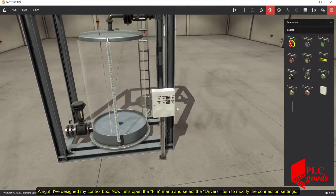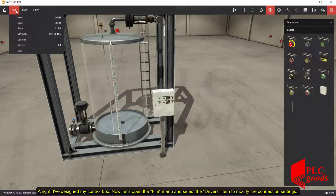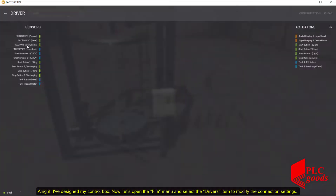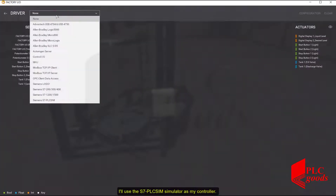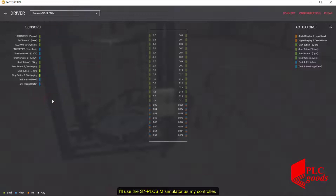Now let's open the file menu and select the Drivers item to modify the connection settings. I'll use the S7 PLC SIM Simulator as my controller.